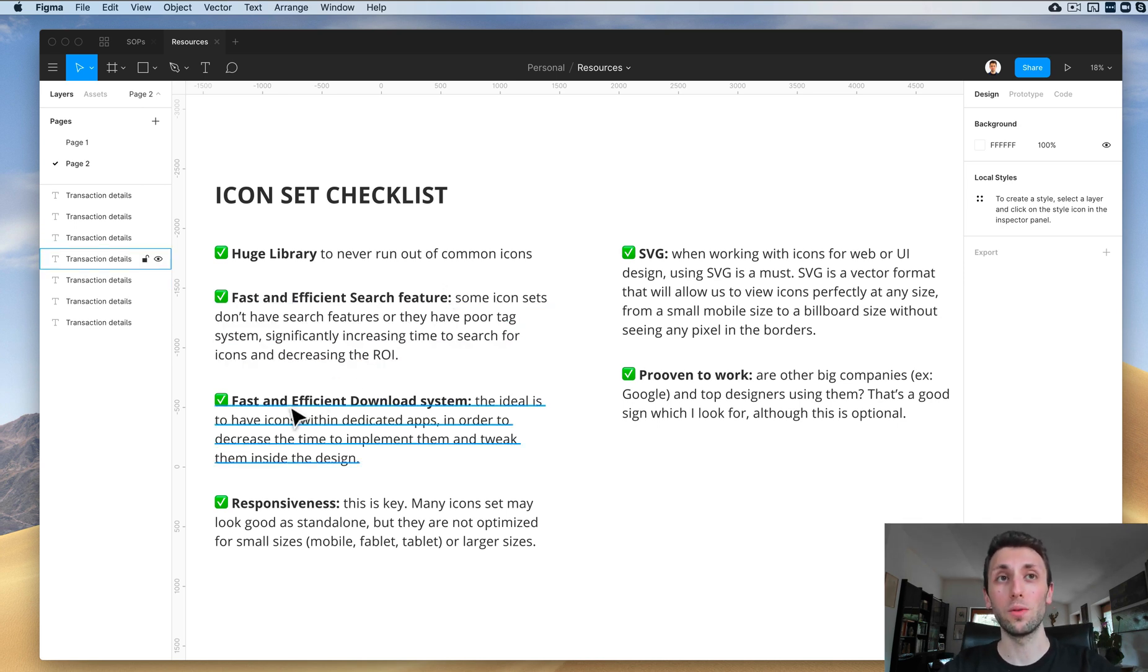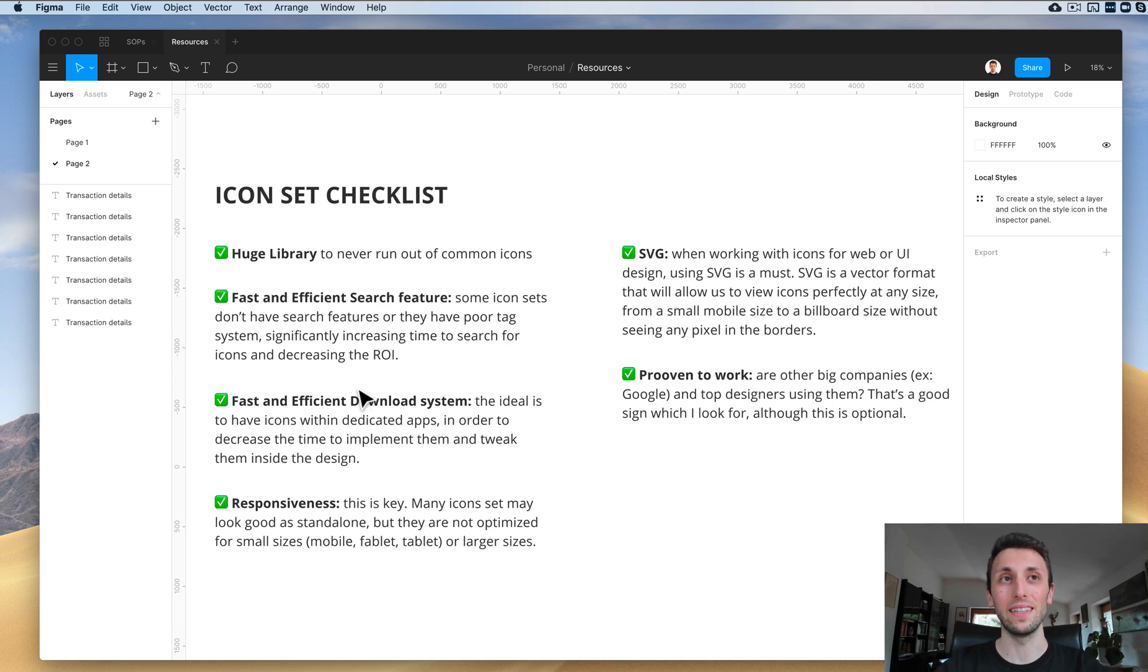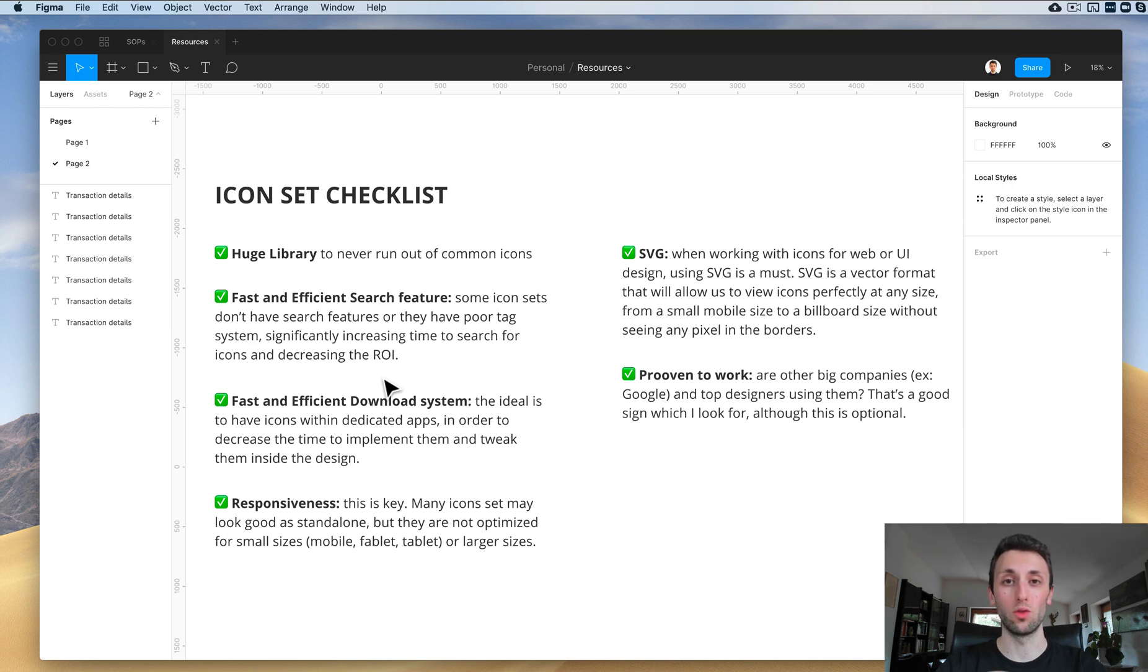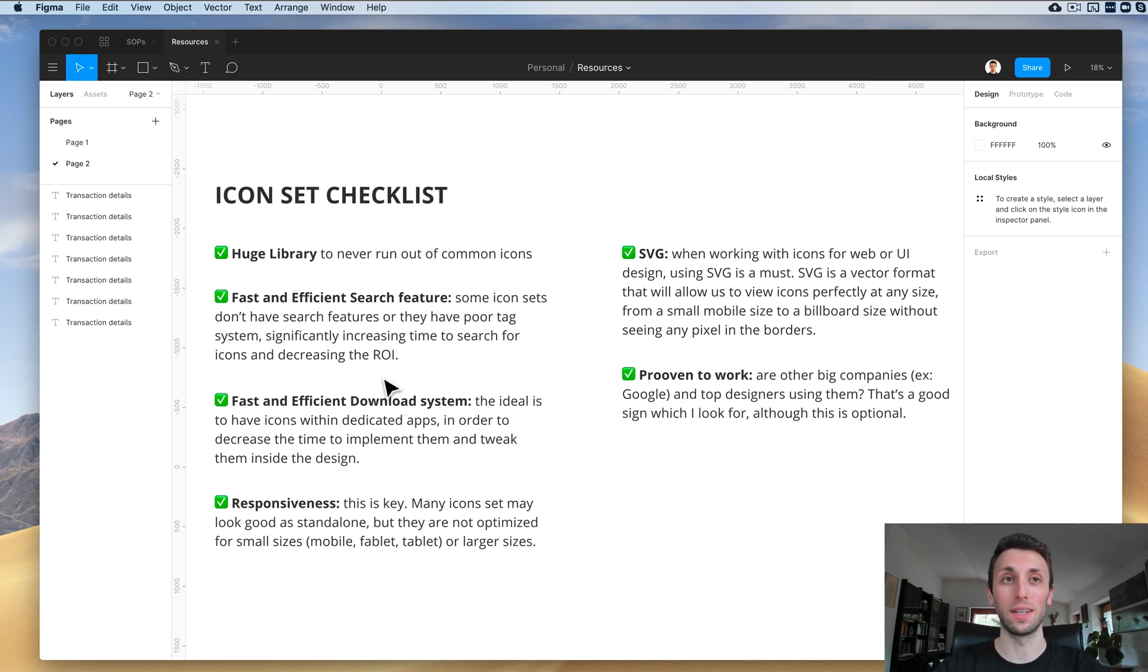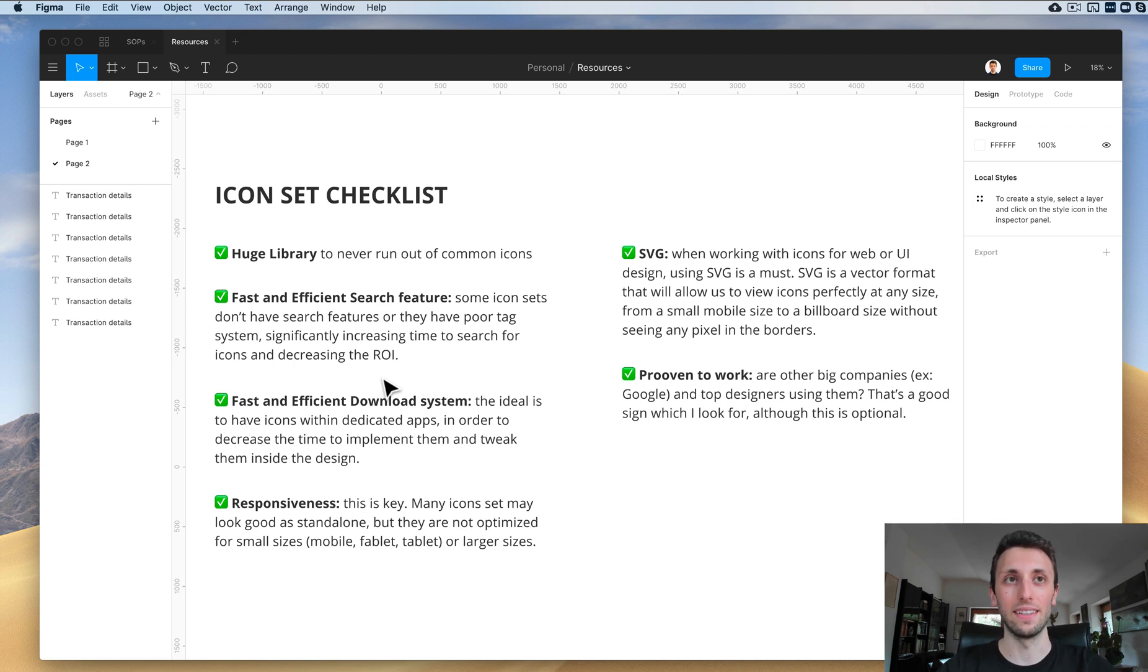Another very important thing is that I want them to be fast and efficient to download. Ideally, this is connected with the previous point, and that is I want to download them, drag and drop the image into the file, and kind of forget about it because that's the most important thing to really keep the process fast and efficient.